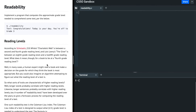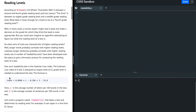In this problem, the user enters a text and we are supposed to output the grade level at which the text is. To do that we need to count the number of sentences, the number of words, and the number of letters and put that into this formula, where L is the average number of letters per hundred words in the text and S is the average number of sentences per hundred words in the text.